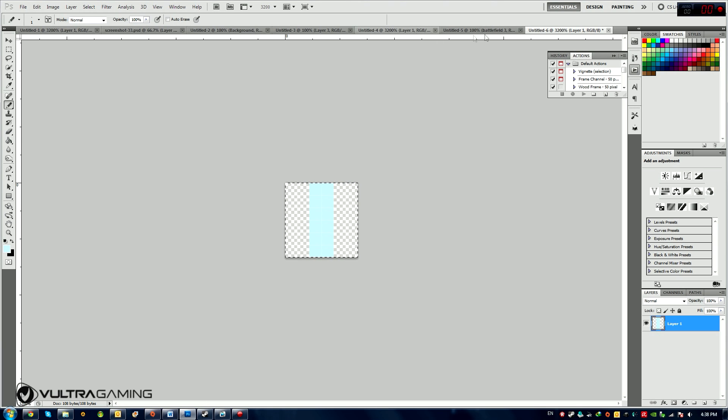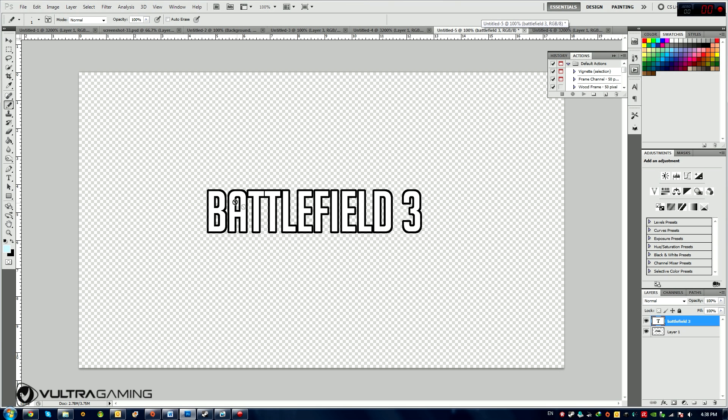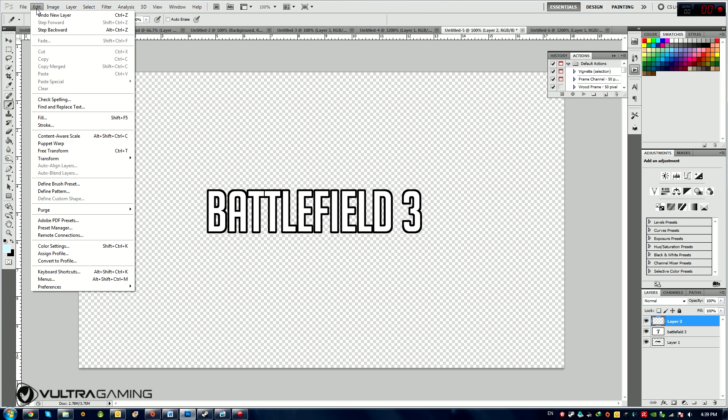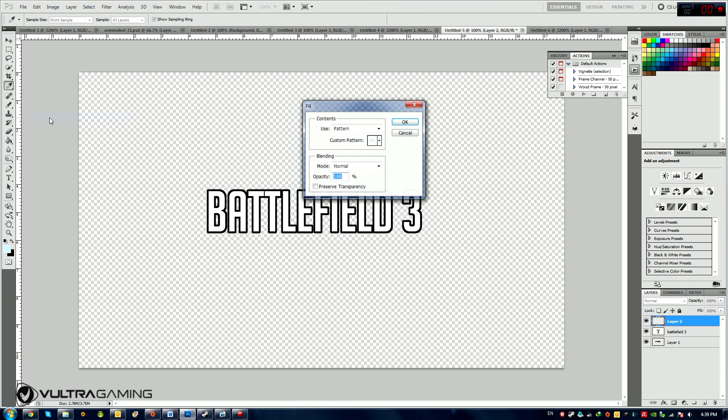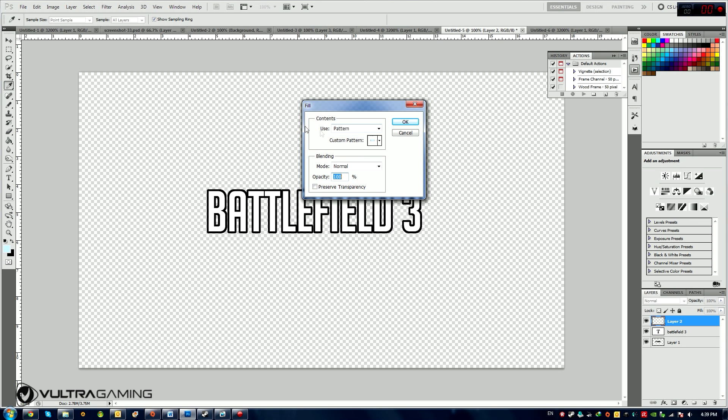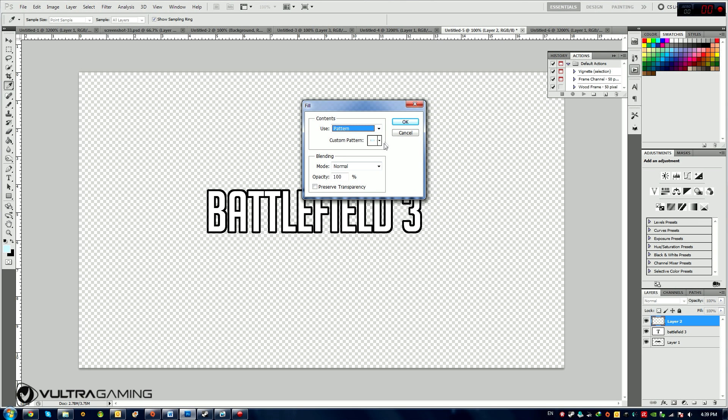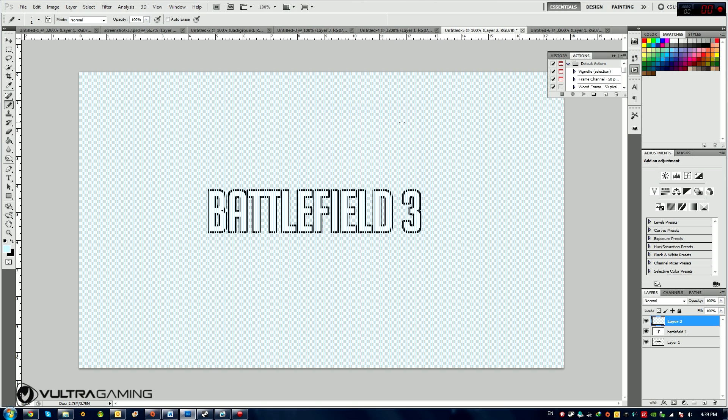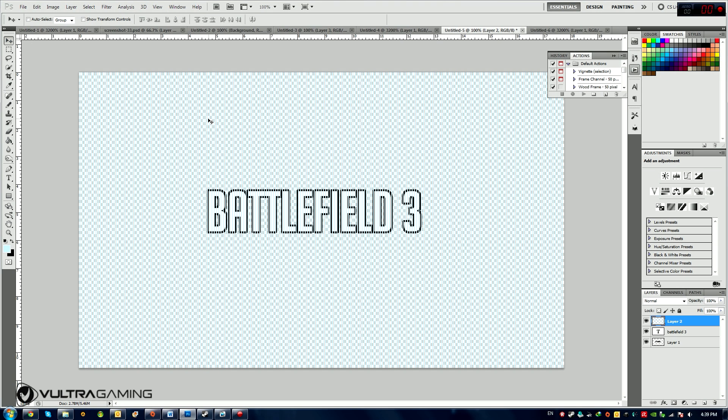So now I'm going to go back to our Battlefield 3 font that we just typed. And I'm going to make a new layer by pressing this New Layer button. Now I'm going to go to Edit, Fill. And I'm going to for Fill, I'm going to choose Pattern. And I'm going to find the pattern, select the pattern that I just made right here. And I'm going to press OK. And now you can see we got a new layer with these vertical lines that we just made.